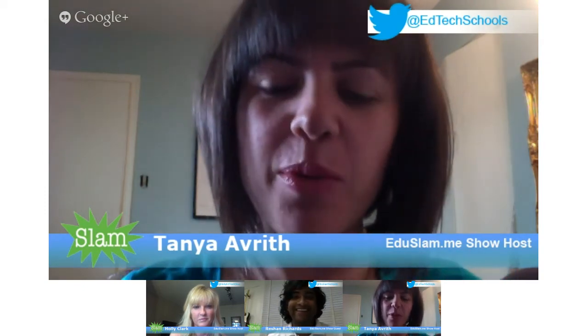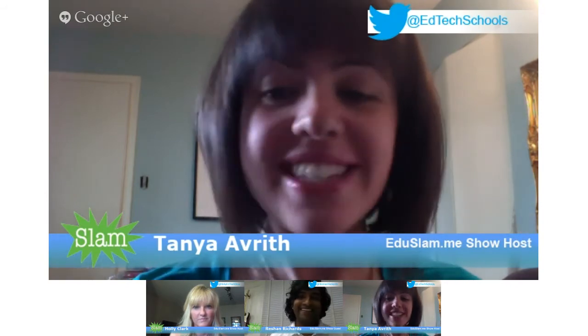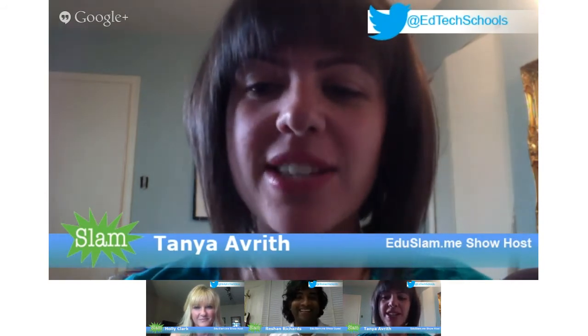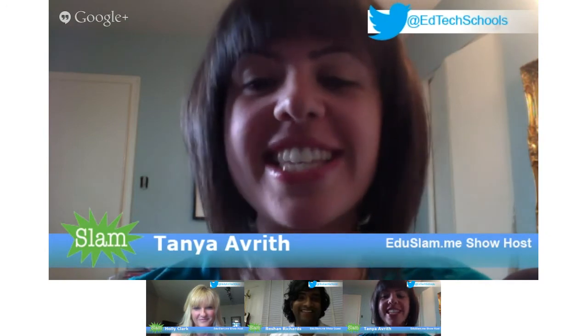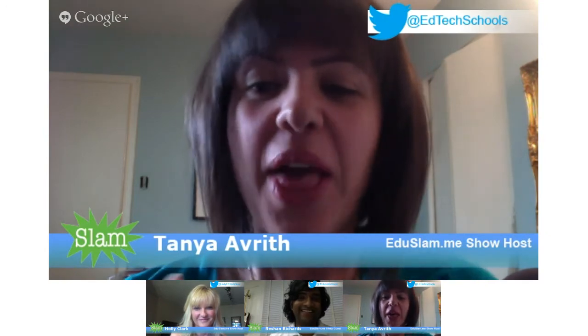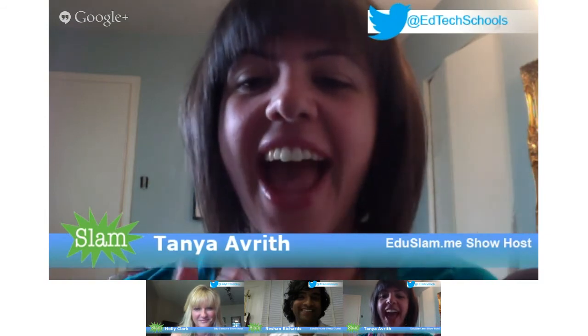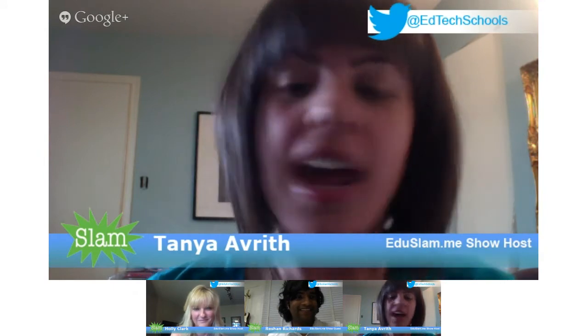Hi and welcome to EduSlam, where we interview some of the world's best educators. Today I'm really excited because we have Rashawn Richards here. He's actually the creator of one of my favorite all-time apps, Explain Everything. And he is here for ADE Week. I'm going to pass you over to Holly, and she's going to introduce Rashawn.